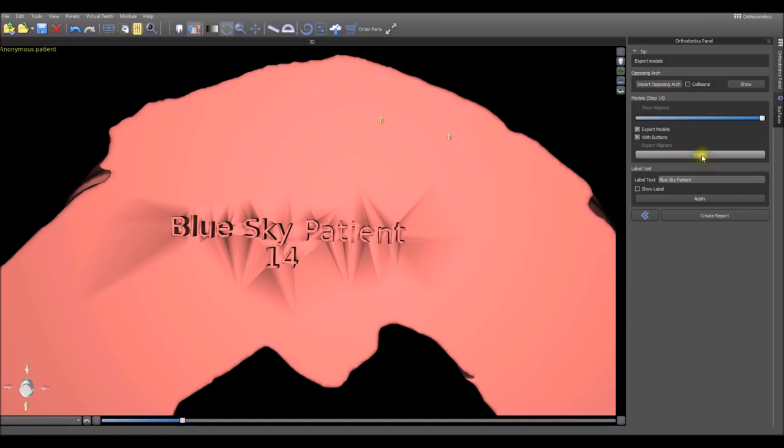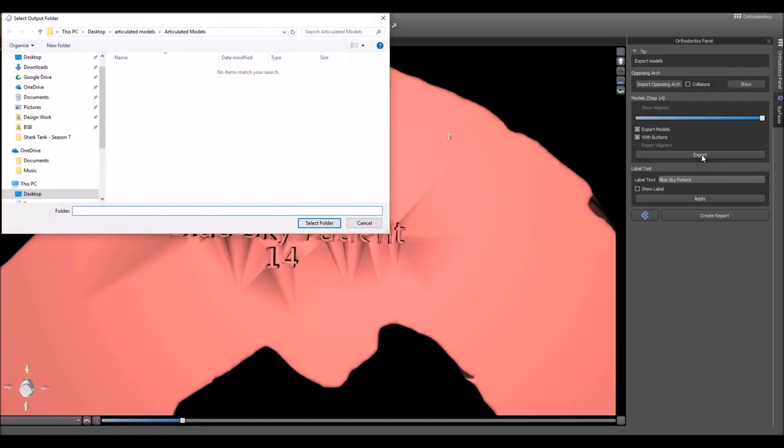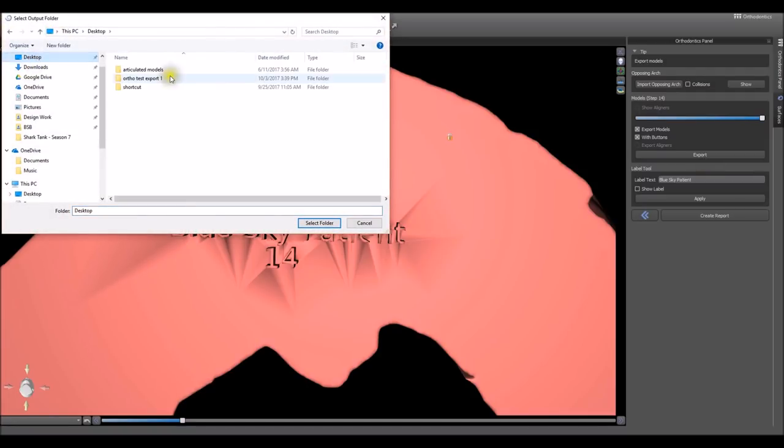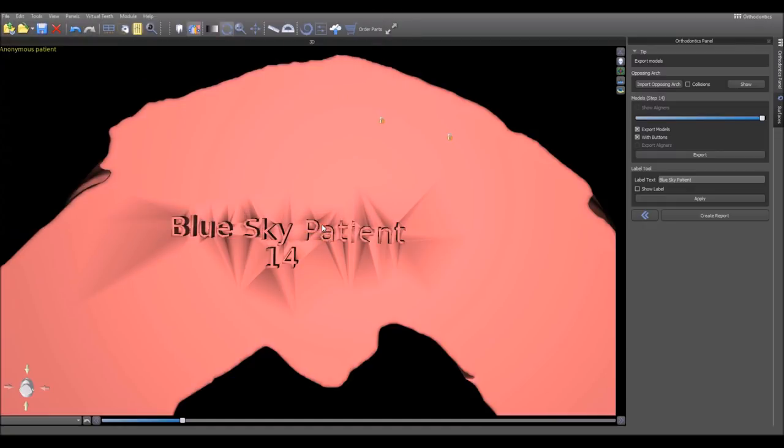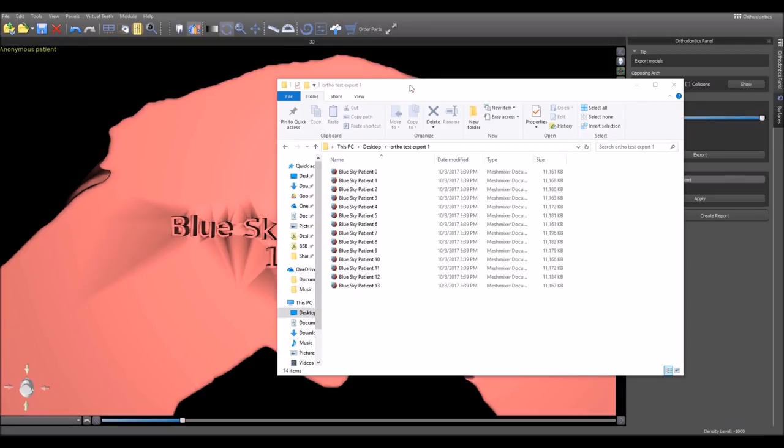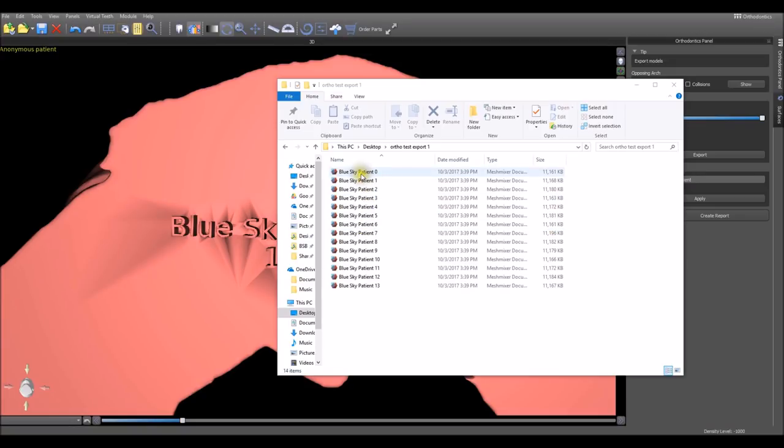Once we're done, we can press the export button. We navigate to the location where we want to save it. We're going to put it into this test folder and press select folder. We can see that the software has exported all of our different models. If we had designed the aligners as well, then for each step we'd have the model and the aligner appearing here in our export folder.